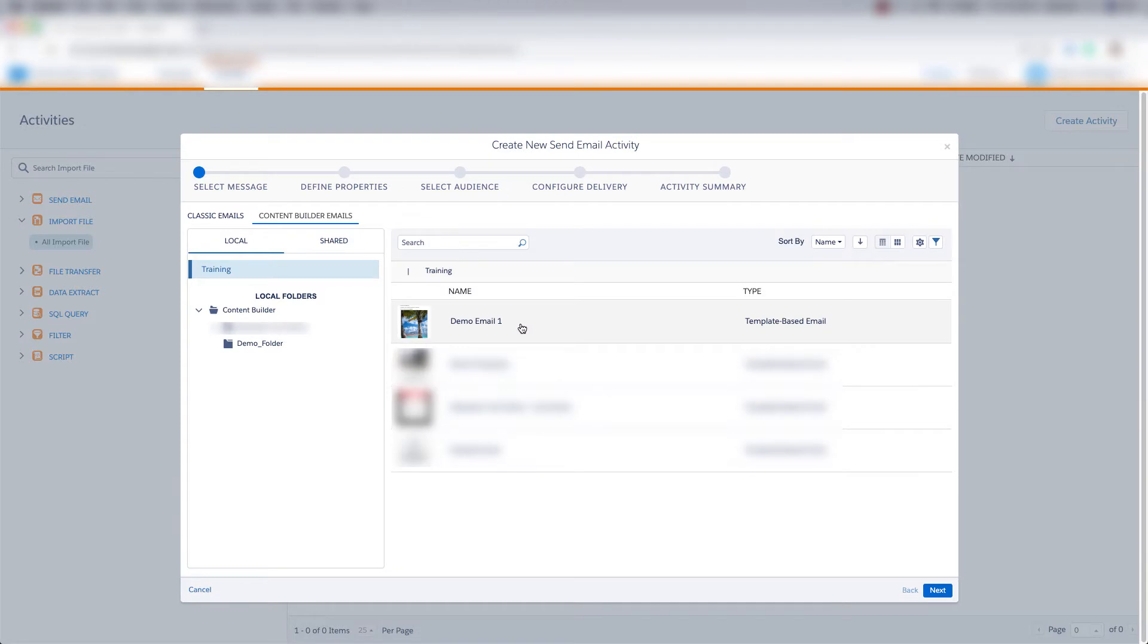Let's go ahead and choose the email that we created in this course. So I'm going to click this demo email one and click next.